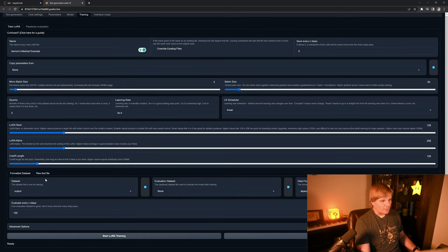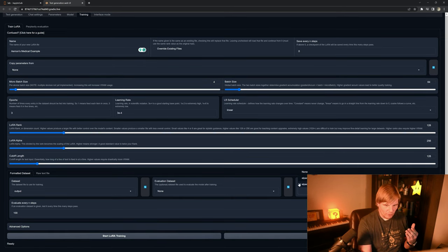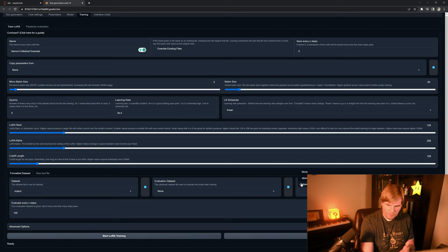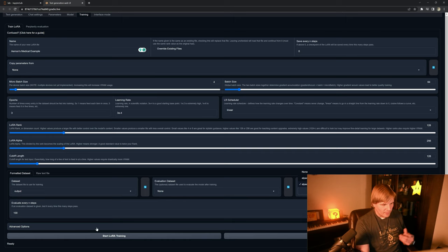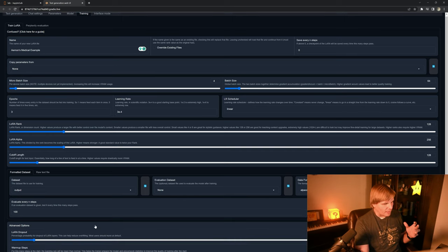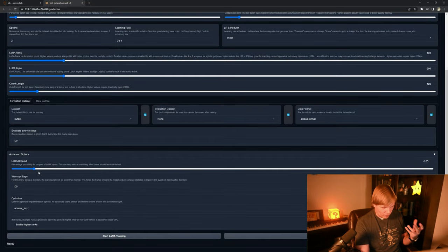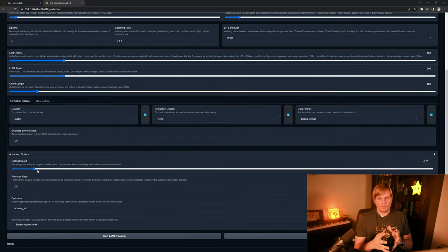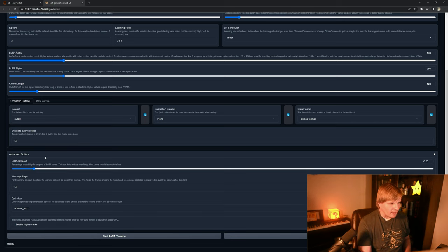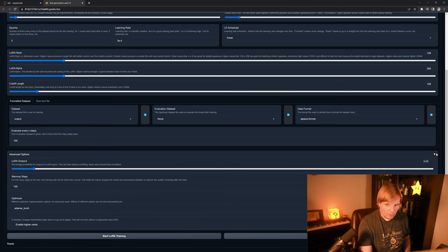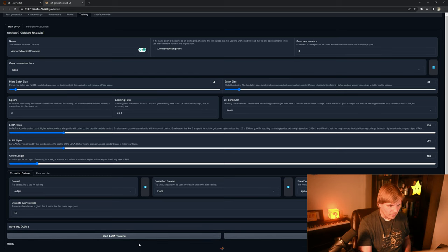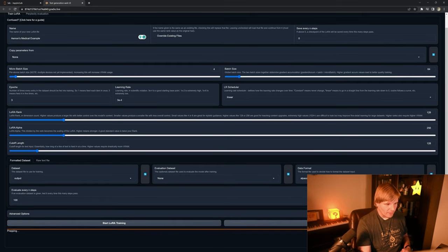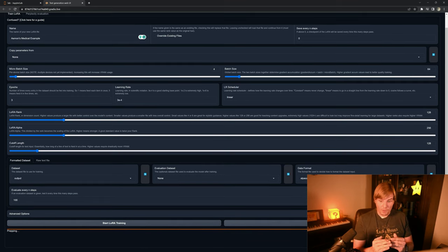And then finally, we're going to select our dataset and we're going to select our output format as Alpaca chat. And let's check the advanced options—that's a good dropout, right? So the dropout helps to prevent overfitting, and that should be it, so we can now just run this.